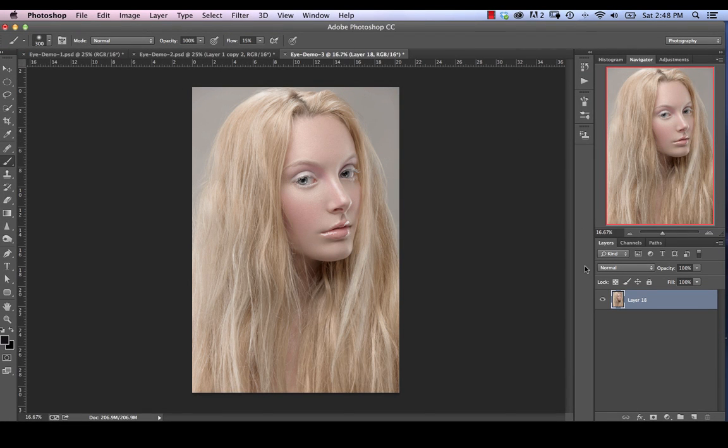In this second of a multi-part series on eye retouching, we're going to take care of hair going through the eye and redness within the eye.